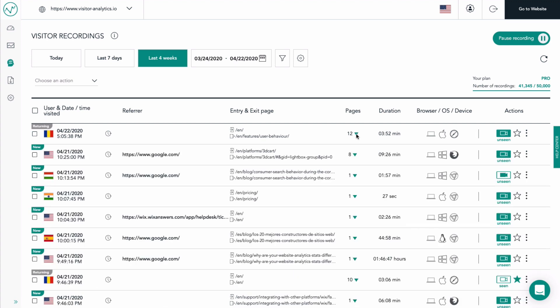The duration tells us how long the visitor's browsing session lasted. We can also get insights into the user's device, operating system, and browser.